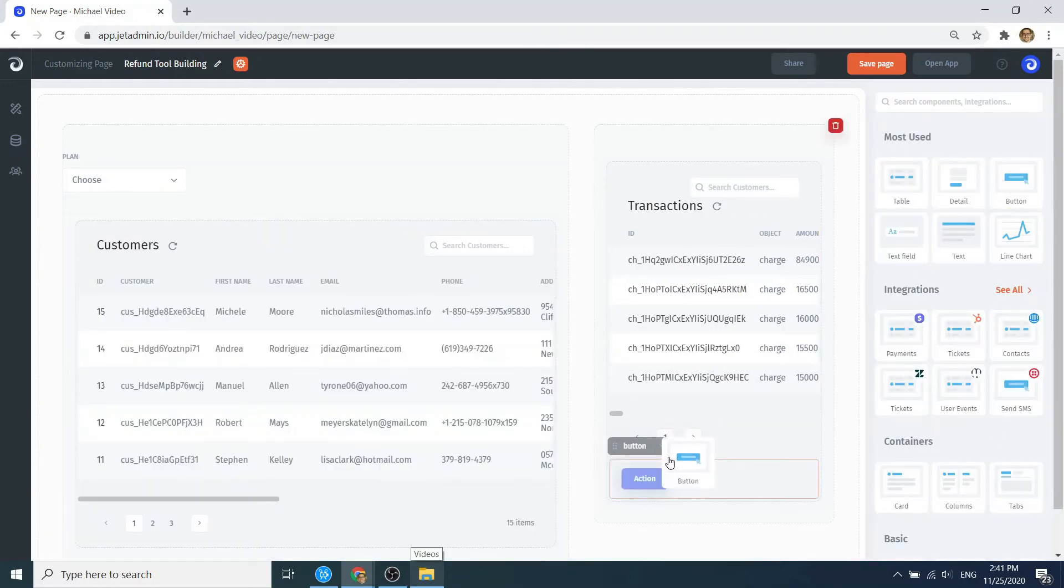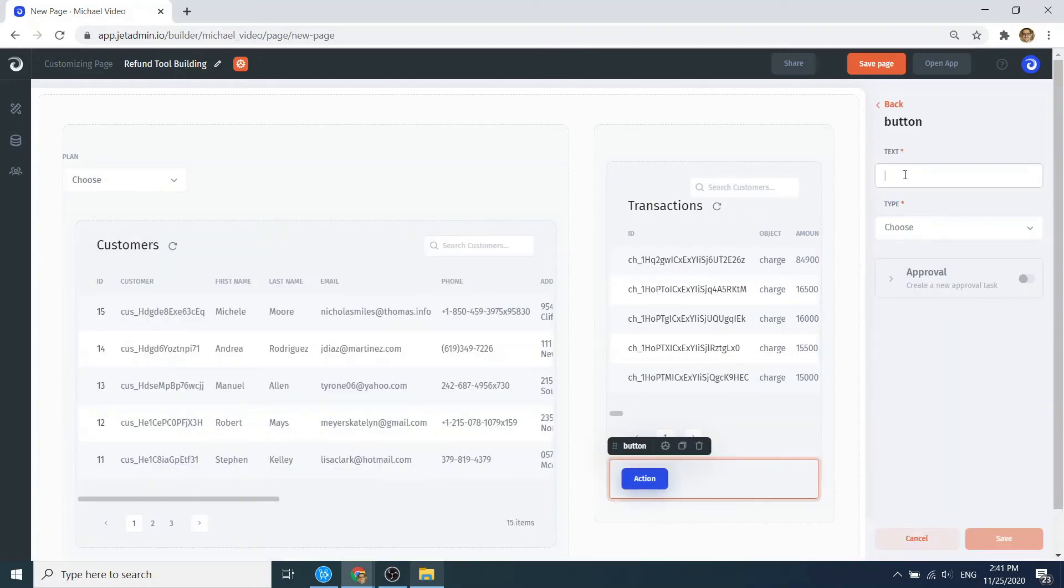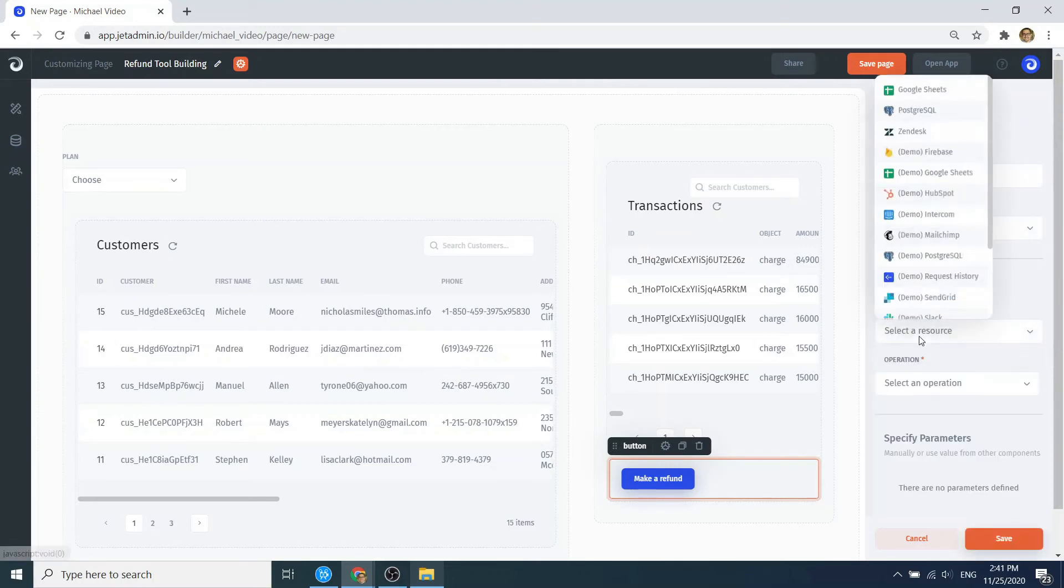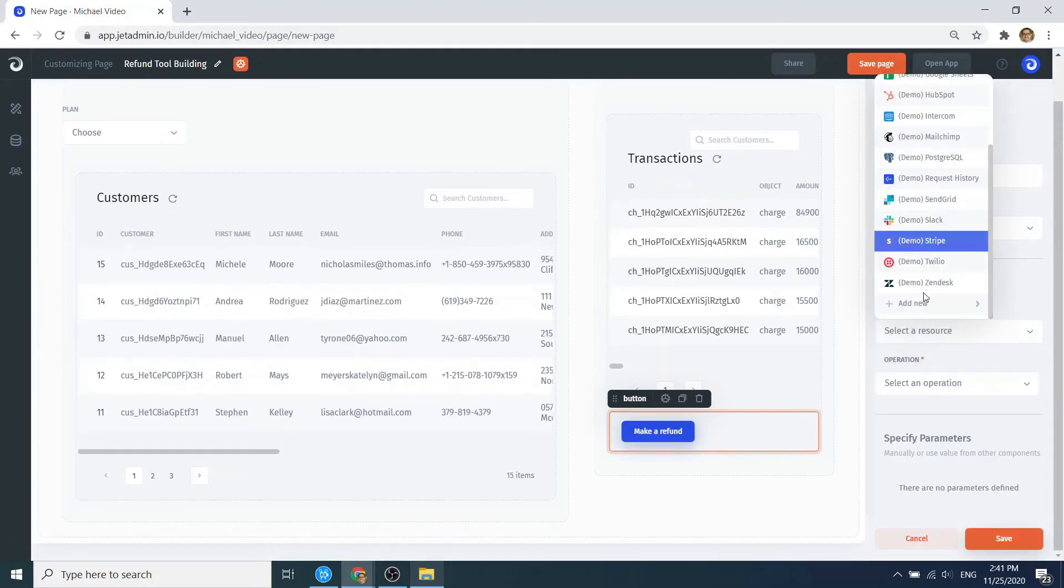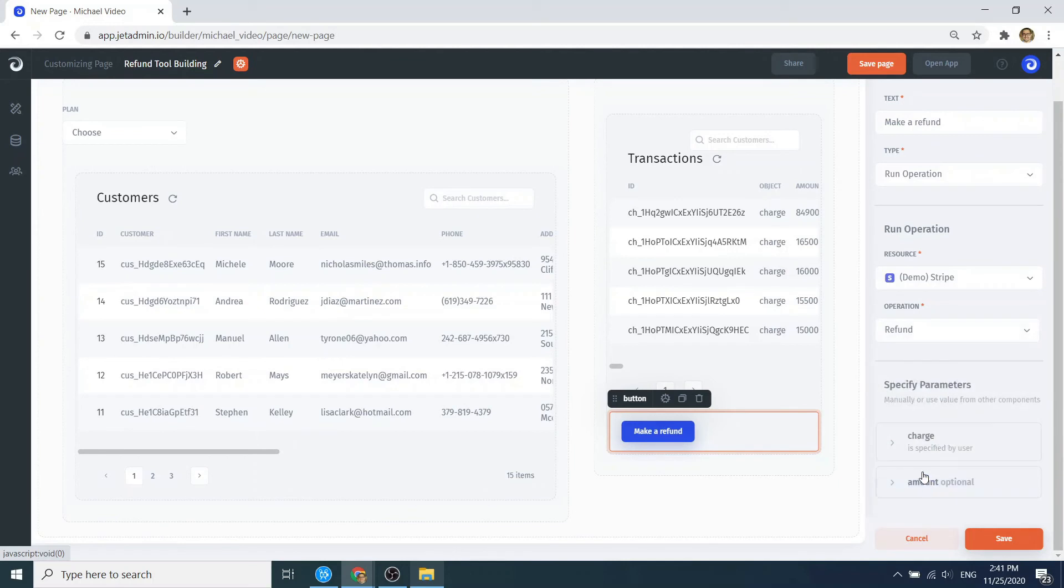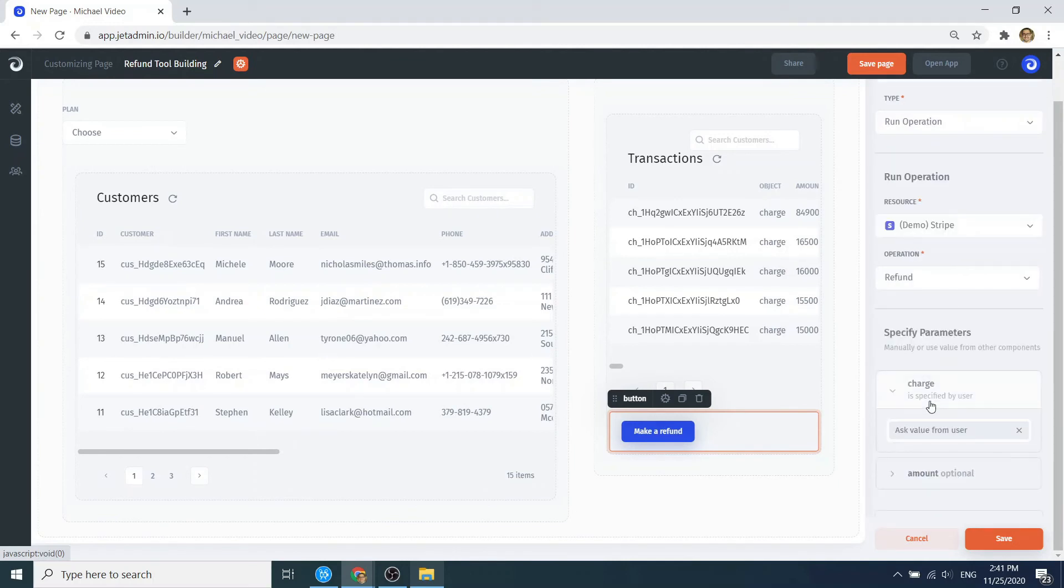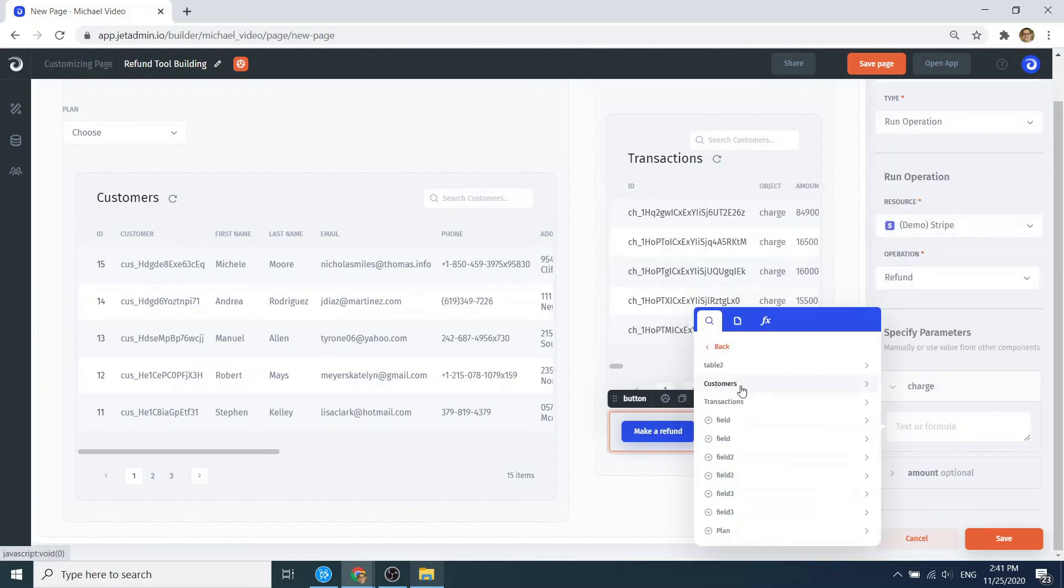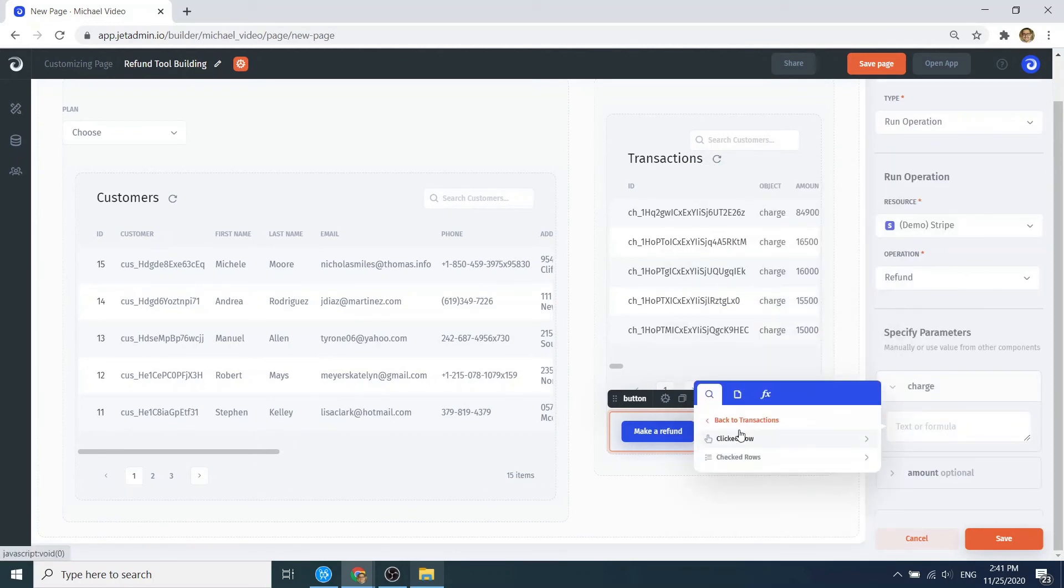Last but not least, the button to make a refund. Drag and drop the button and connect it to the Stripe API. Set the ID parameter to be obtained from the selected transaction and set the amount parameter to be defined by the user.